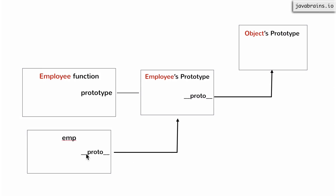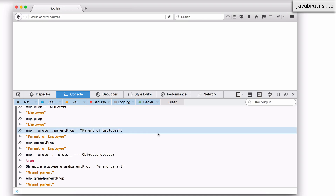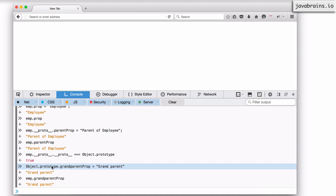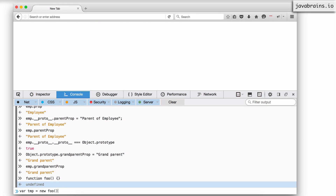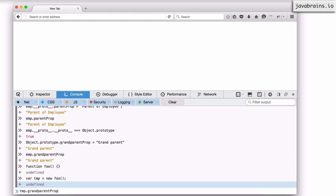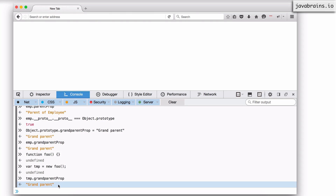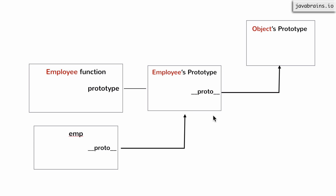This is the picture that's happening: it goes here, doesn't find it, goes here, doesn't find it, then goes to the object's prototype. Now here is an important consequence of putting something on the object's prototype — you're essentially adding that property to every object in your system. So if I create a completely different function foo and say var tmp = new foo, then tmp.grandparentProp is going to give back the property I added on the object's prototype, because every prototype's dunder proto points to the object's prototype whether you like it or not. So if you put something on the object's prototype, you're essentially creating a property for all your objects in the system.